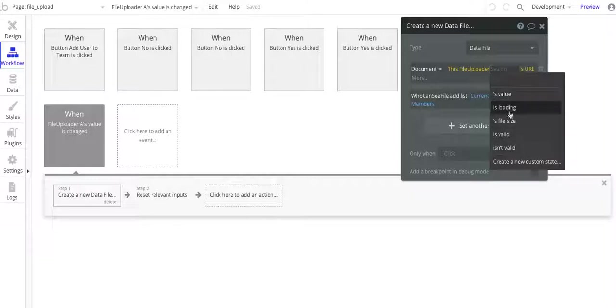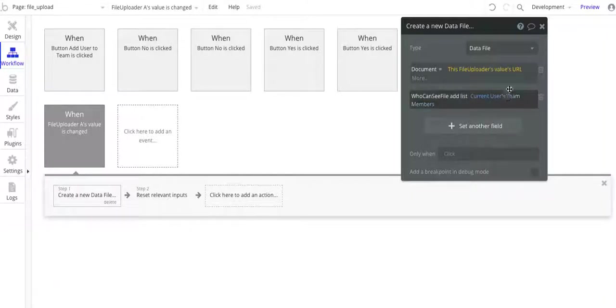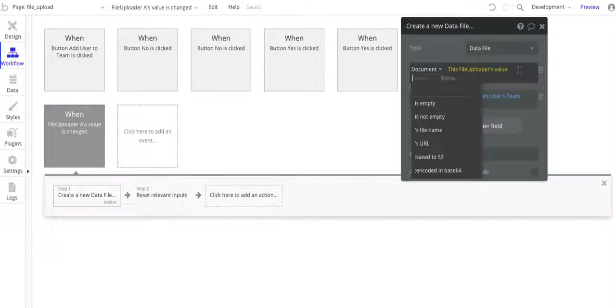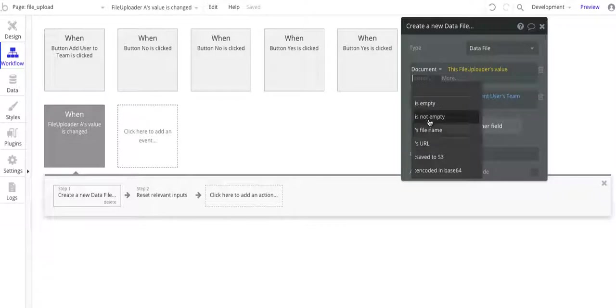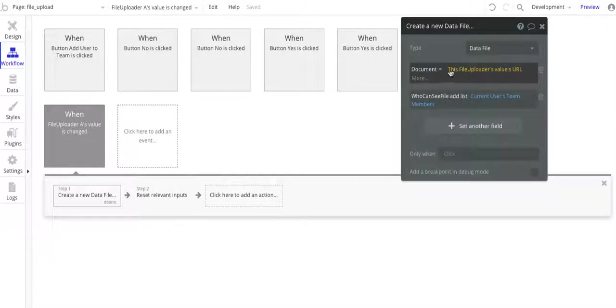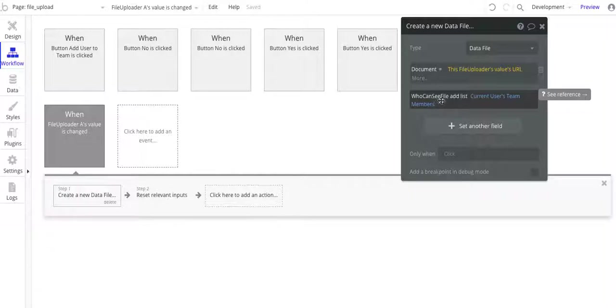So when you see these different options here, it's value, and then URL. Not the file name, but the URL. And then who can see the file, add list, current teams member.